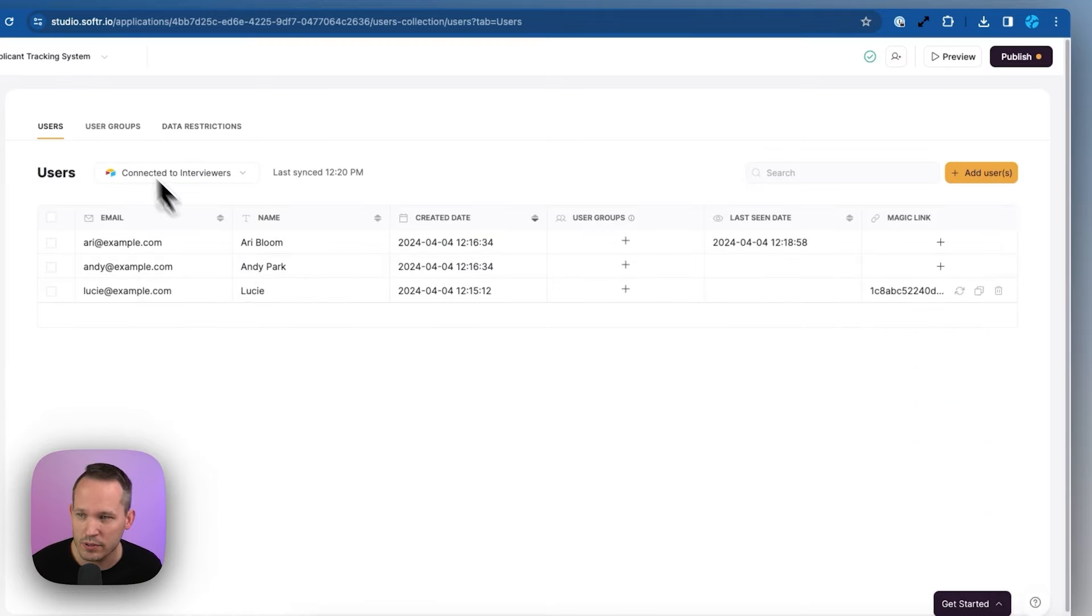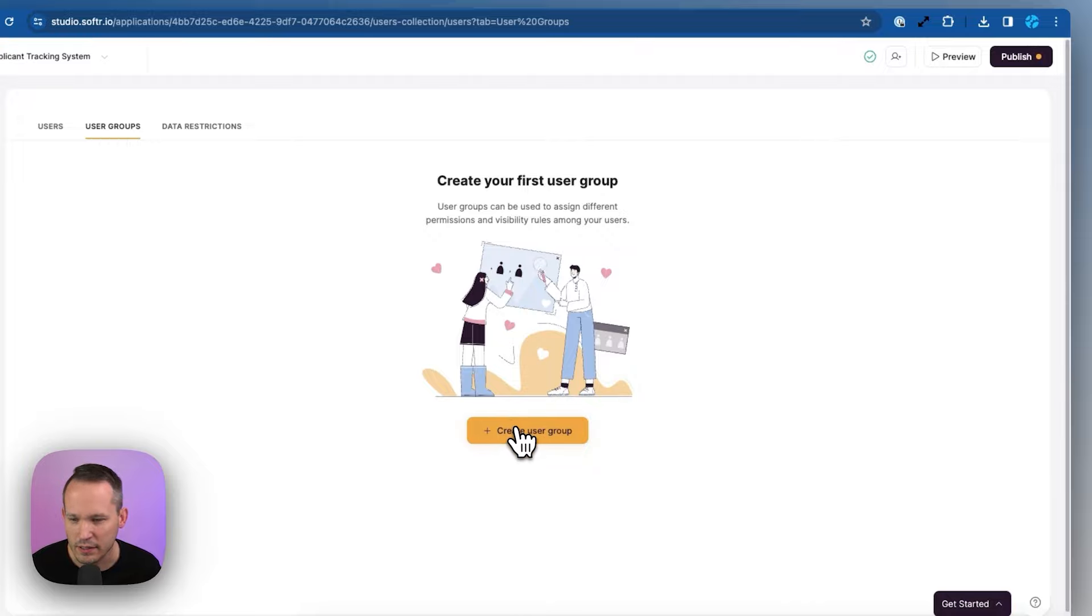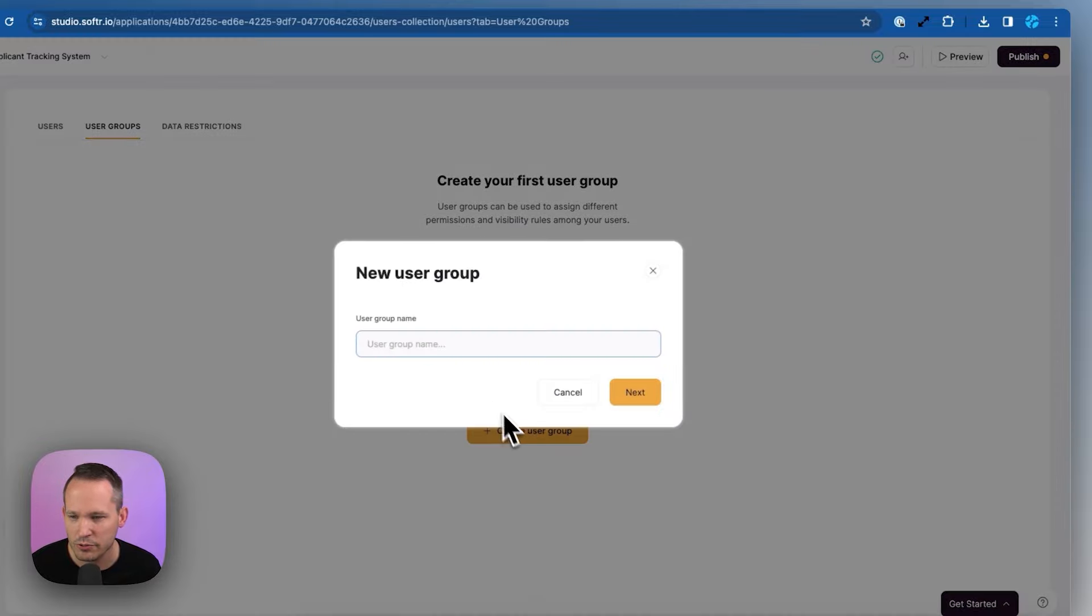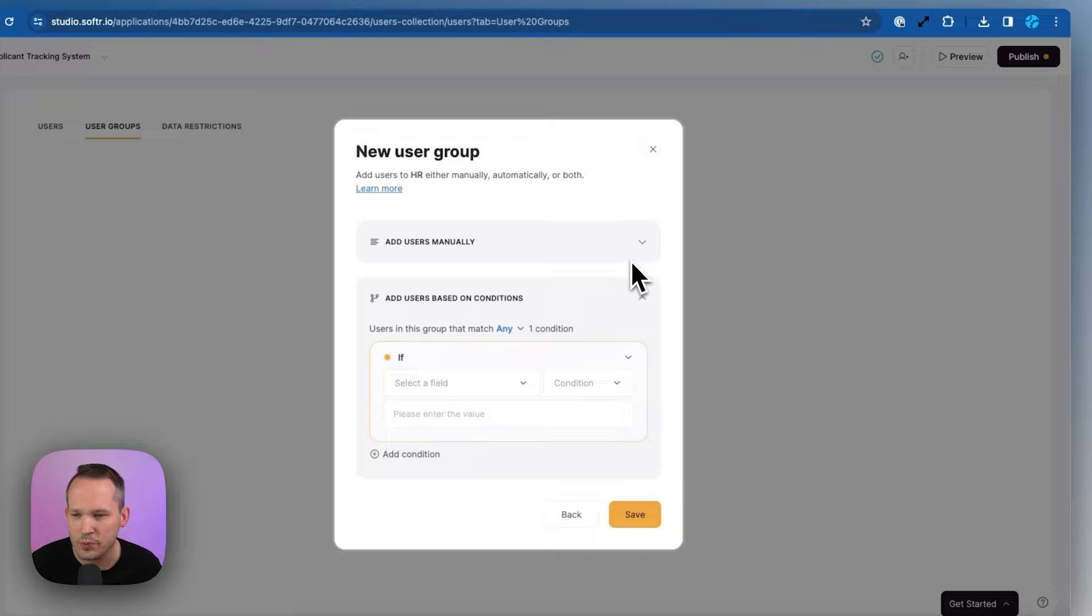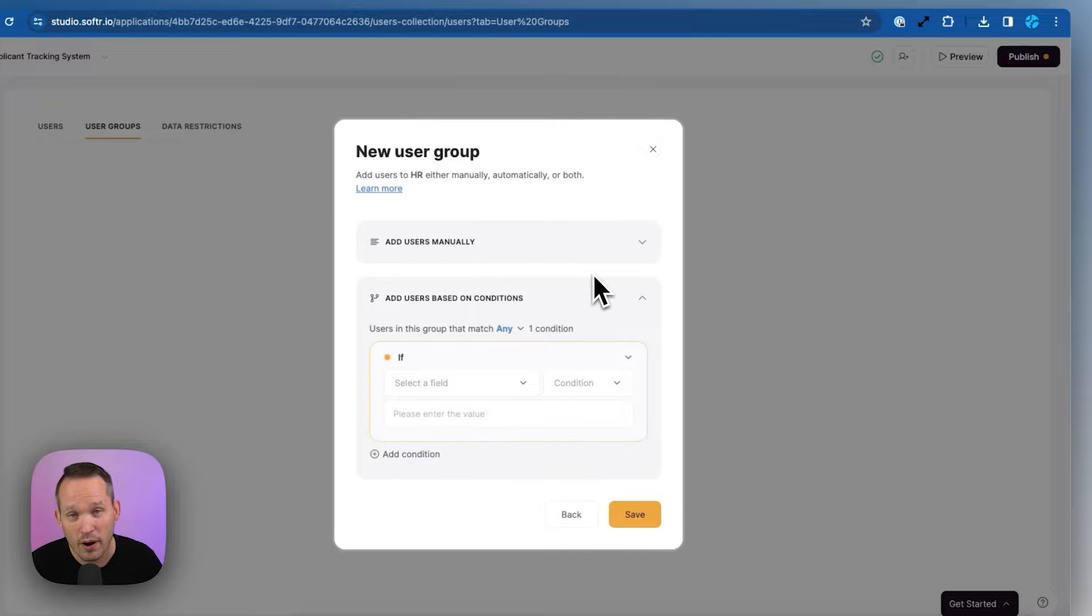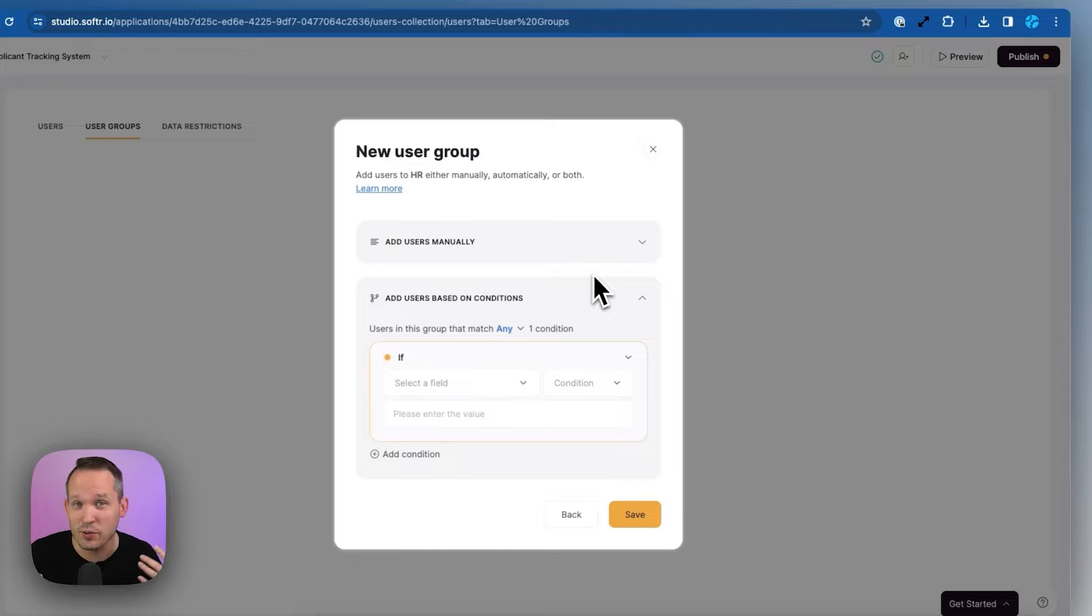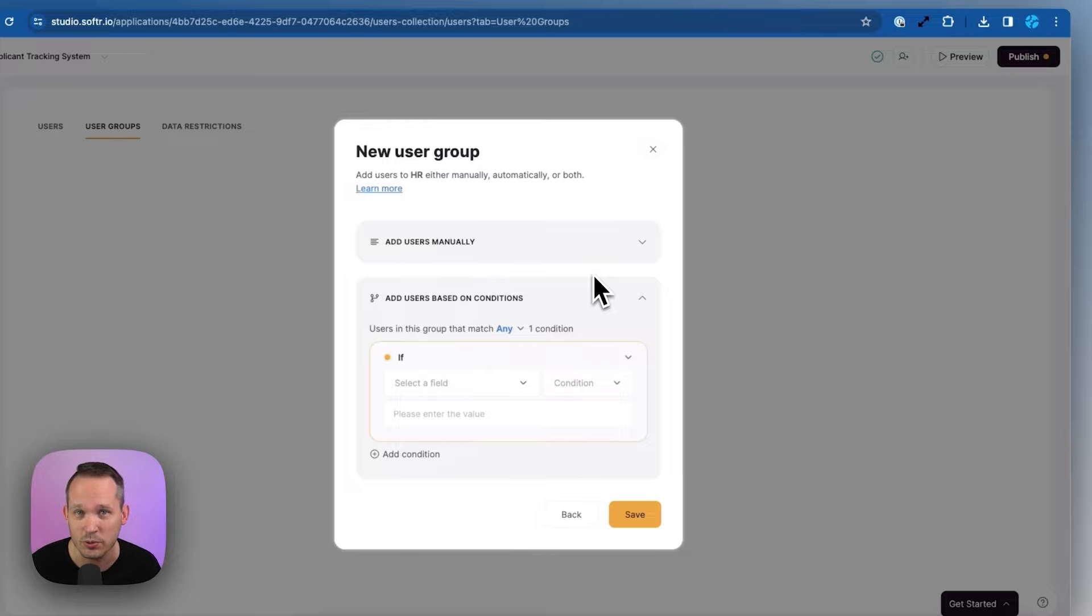And because these fields sync with Softer, what we can do is create a new user group. We can set this up dynamically. So if we create a user group, we'll call this one HR, then we've got two options. We could add users manually if we just want to click and add people individually. But we want to do this dynamically. So anytime someone actually joins the HR team, they're automatically applied. And so we don't have to worry about managing that individually.